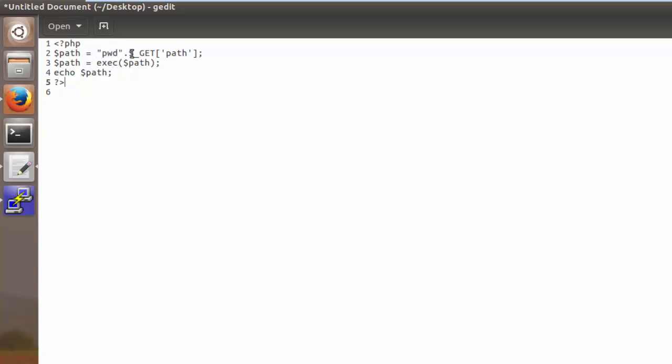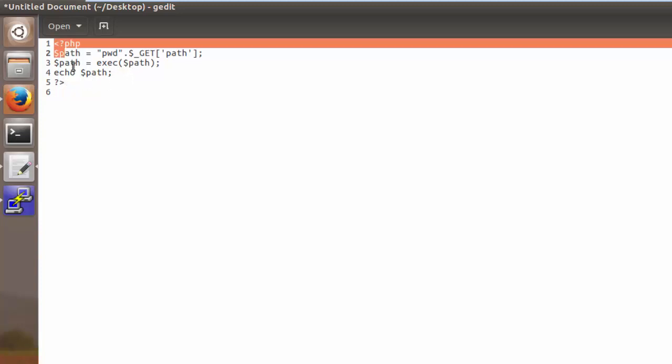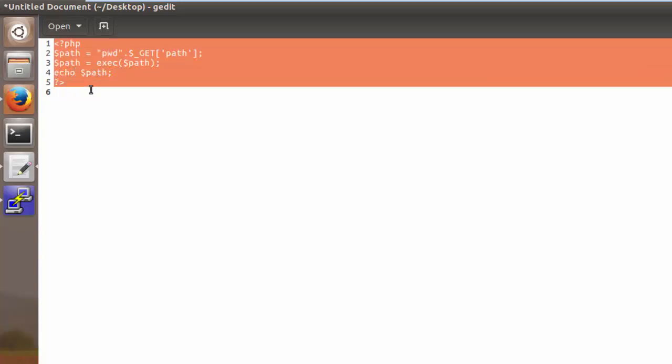So by essentially executing this or running this as an argument to the exec function we're going to store that path inside of a variable called path and then once again we're using this echo statement so that we can actually display that path onto the web page. So now I'm just going to copy all this out.